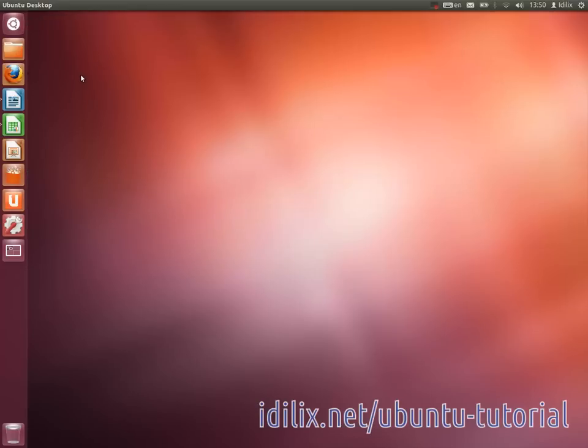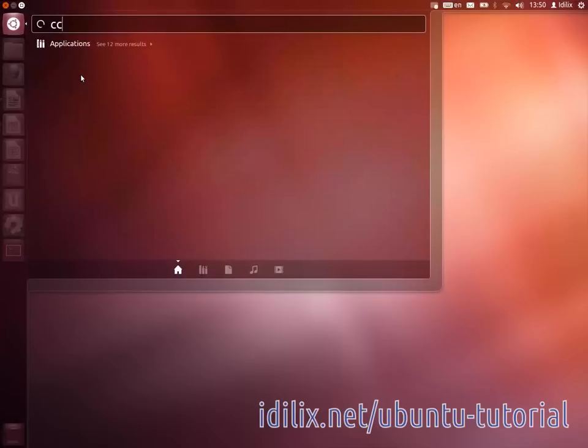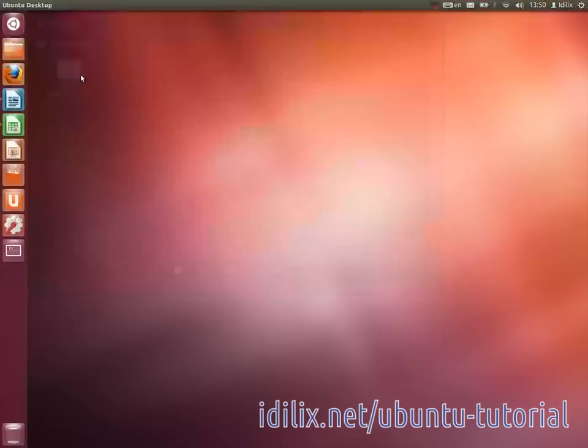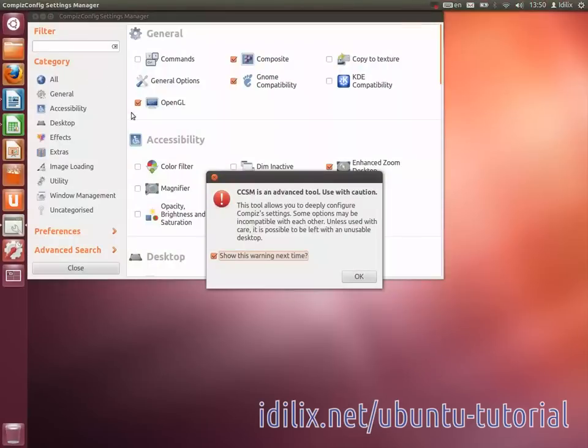Once you have it installed, go to the dash home and type CCSM. As you can see, there are lots of configurations that you can tweak.